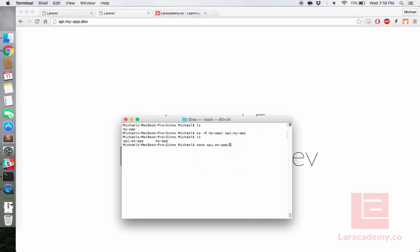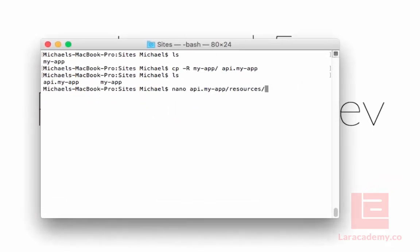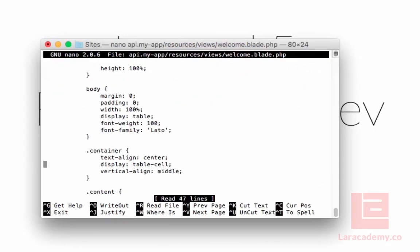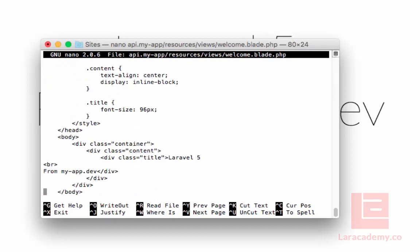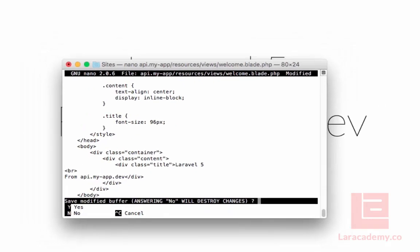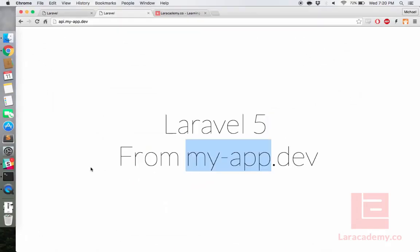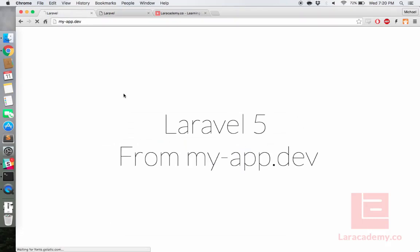Now let's use the console here and change the welcome screen. So I'm going to edit resources, views, welcome.blade.php and go all the way down to the bottom and just change the welcome message to from api.myapp.dev. Let's save this out and give our page refresh just to prove it's coming from api.myapp.dev.